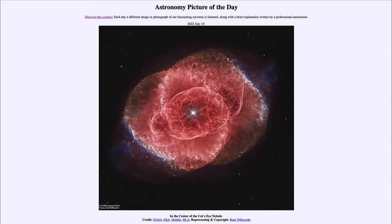Greetings and welcome to the introduction to astronomy. One of the things that I like to do in each of my introductory astronomy classes is to begin with the Astronomy Picture of the Day from the NASA website — that is apod.nasa.gov/apod. Today's picture, for July 10th of 2022, is titled 'In the Center of the Cat's Eye Nebula.'